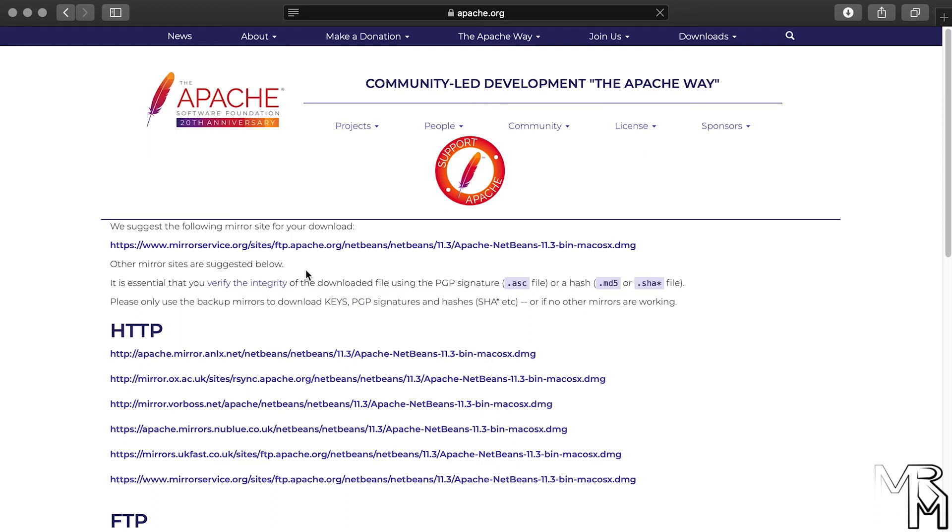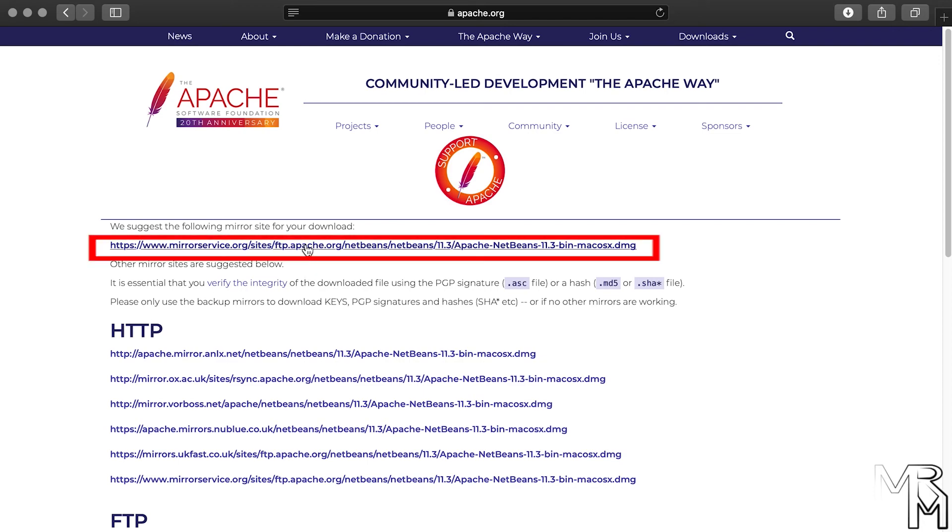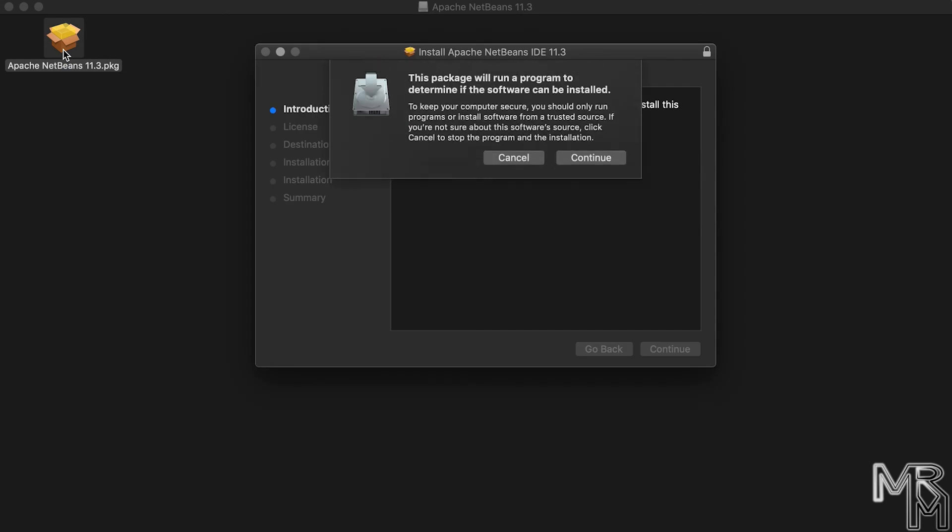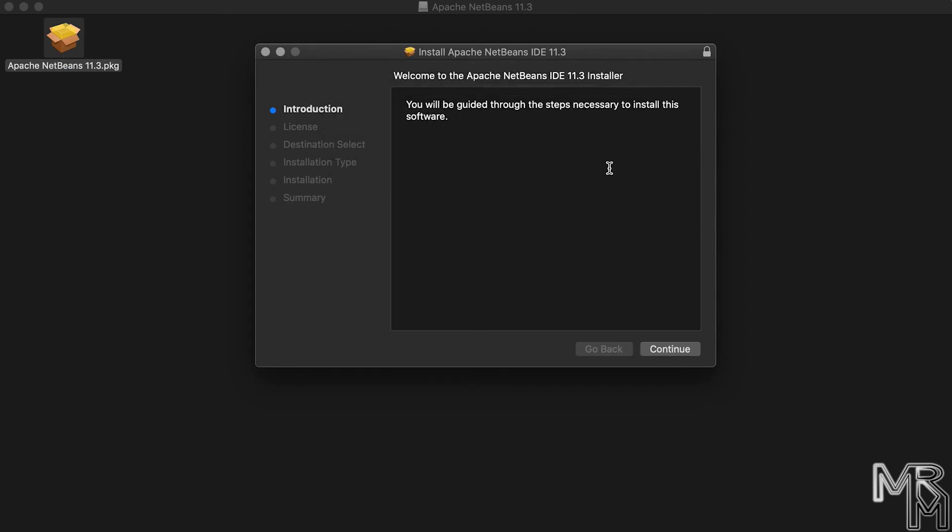Finally, we need to choose the server to download from. Here, we can just go with the suggested server. This one. Once the download is complete, we can install NetBeans, and the installation process looks very similar to that of JDK.